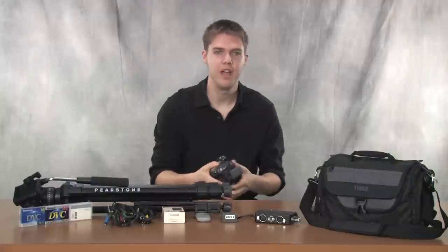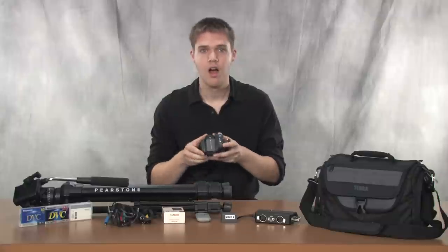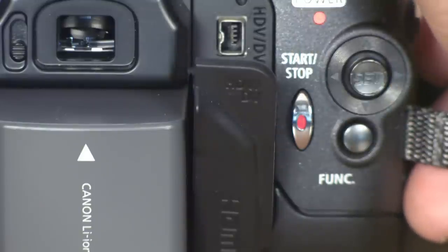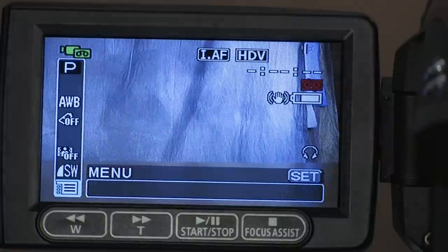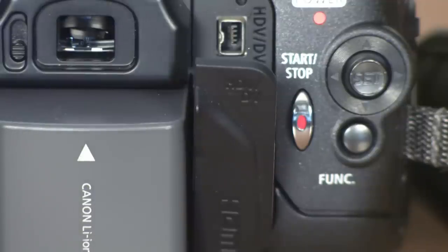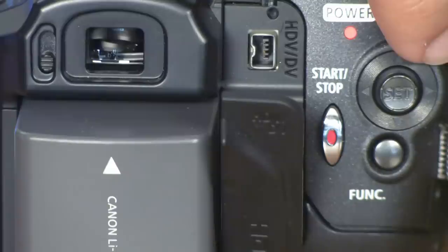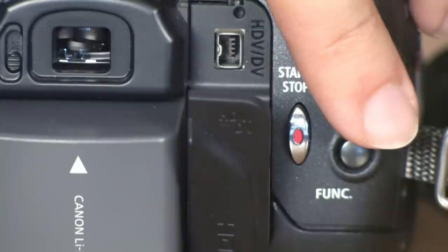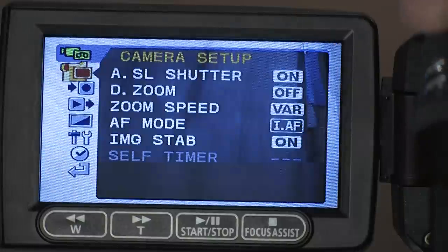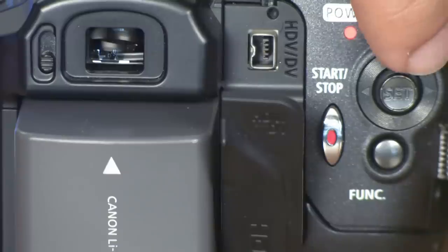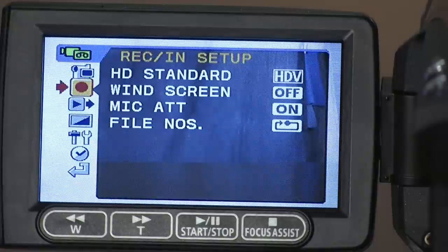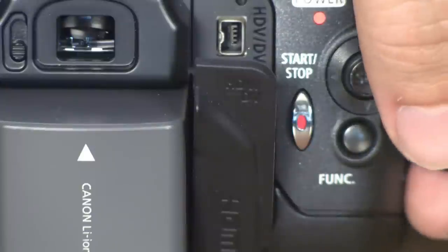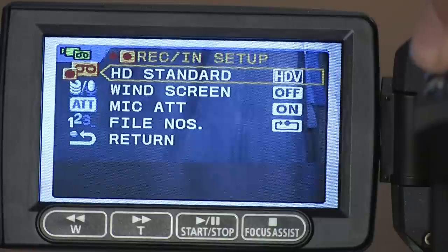Let me show you how to select the format you'd like to use. On the back of the camera, you'll see a function button. Click that button and you will see some options pop up on the left side of the camera's LCD screen. Use your navigation button, which has the word 'set' written on it, to scroll up and down until you have the menu button selected. Now press the navigation button in to select the menu, then scroll down to where it says Record/In Setup at the top of the LCD screen, and press your set button in.